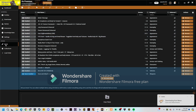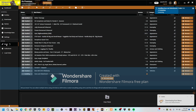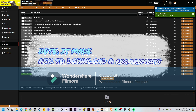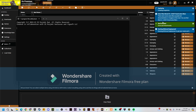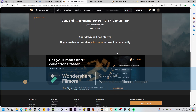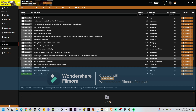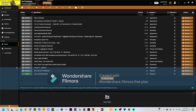Go to your mods, click download, and there you go. That's how you do it. I might do another video on how to use it for more points. Check you later, bye.